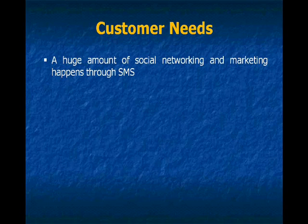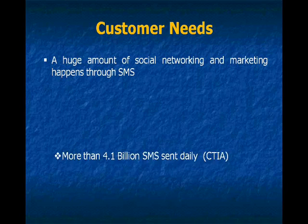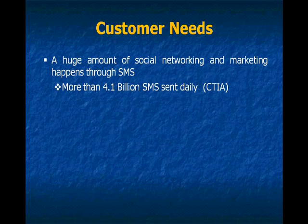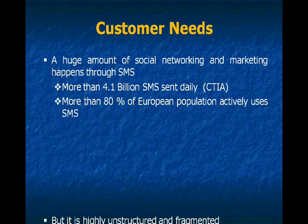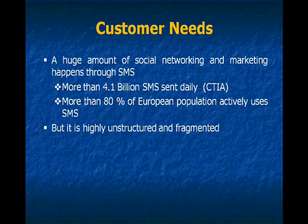A huge amount of social networking and marketing happens through SMS. More than 4.1 billion SMS are sent daily. More than 80% of European population actively uses SMS.